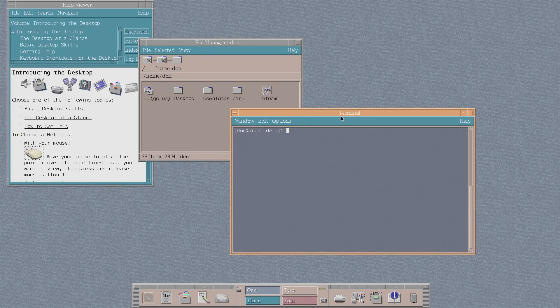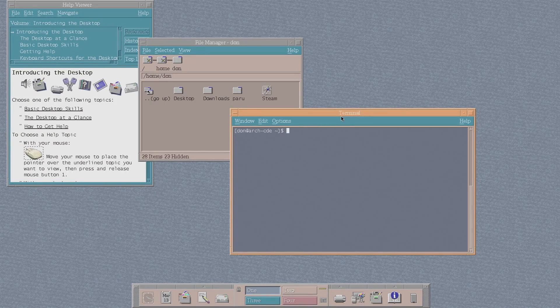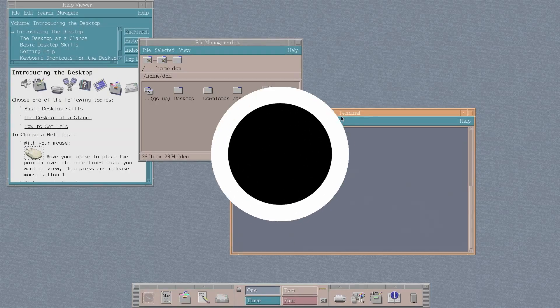So today I'm going to be showing you guys a desktop environment that is so retro, it's beautiful. So let's check it out.